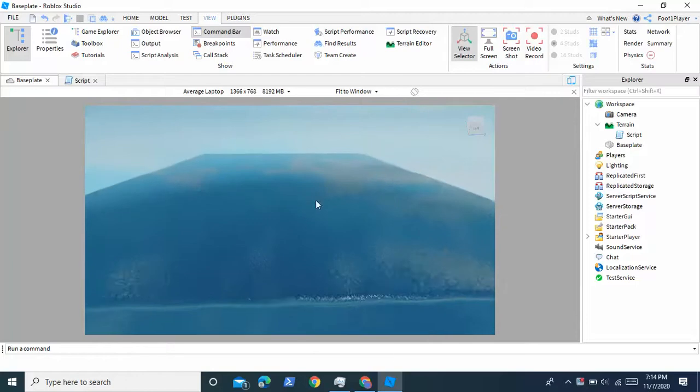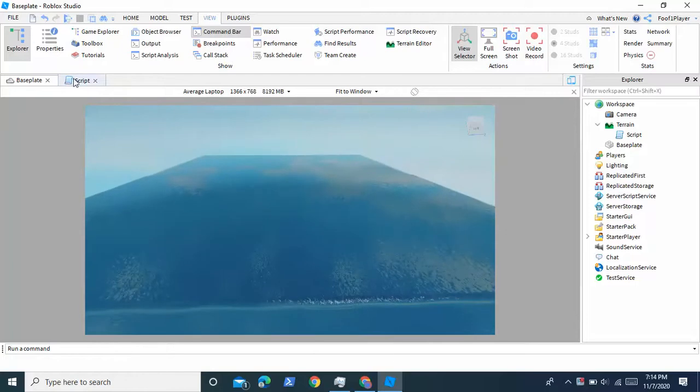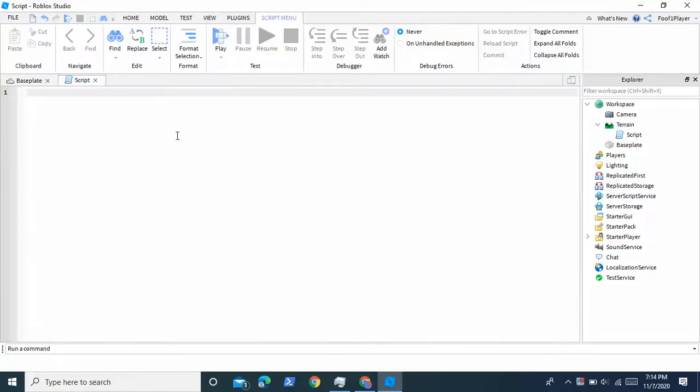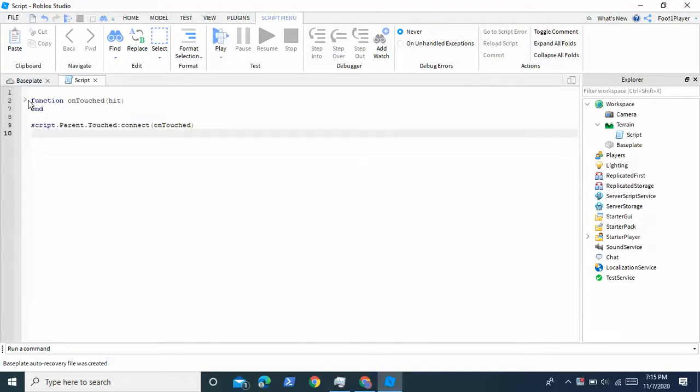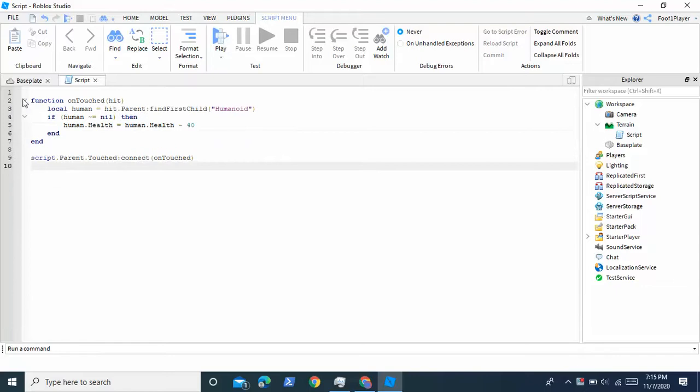Okay so we're going to go in here and just write this. So I'm just going to have you copy this down. I'm going to paste it right here. I already wrote this script so I'll just have you copy it right here.